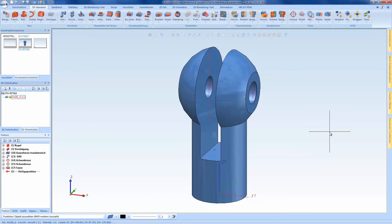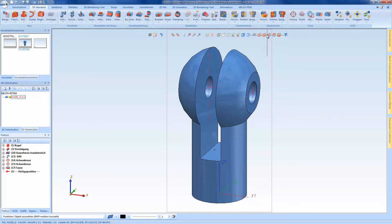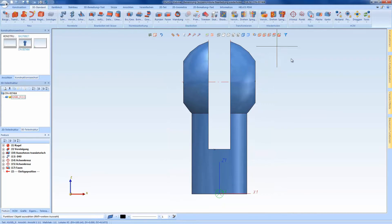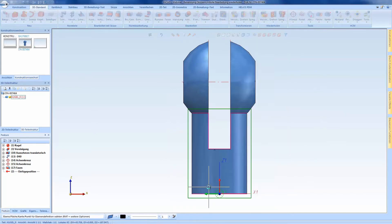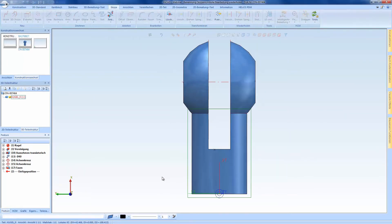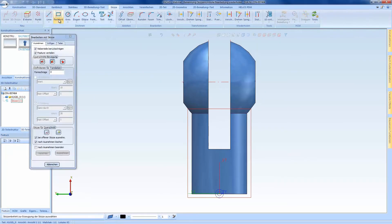The first feature concerns the zoom-dependent symbols. If we like to create a new sketch, for example here, we created just a recess in this area to accept it with the width across flats.